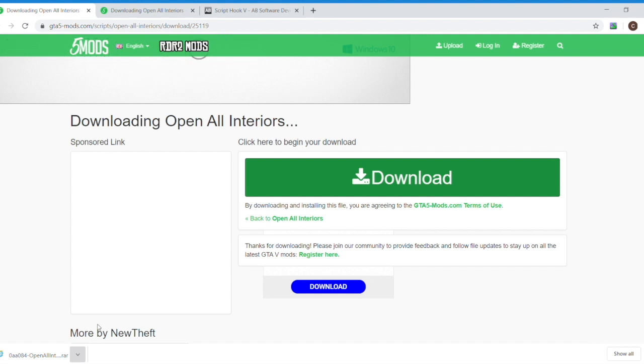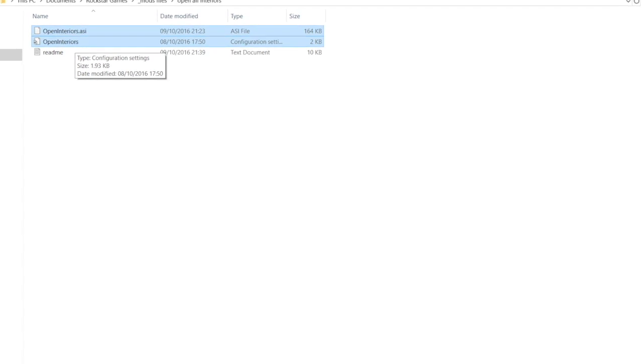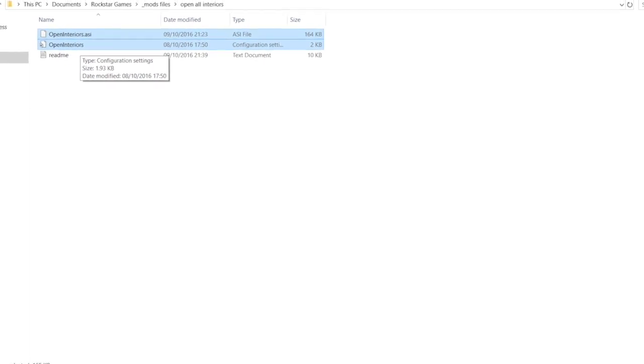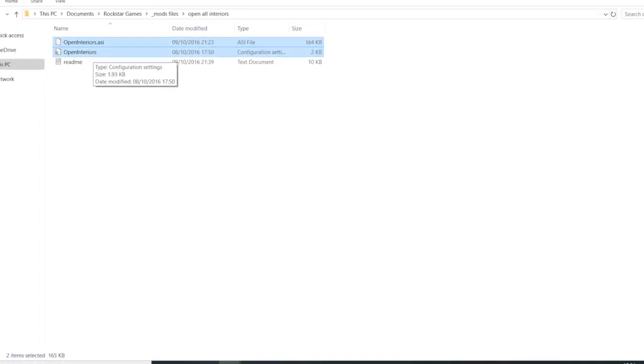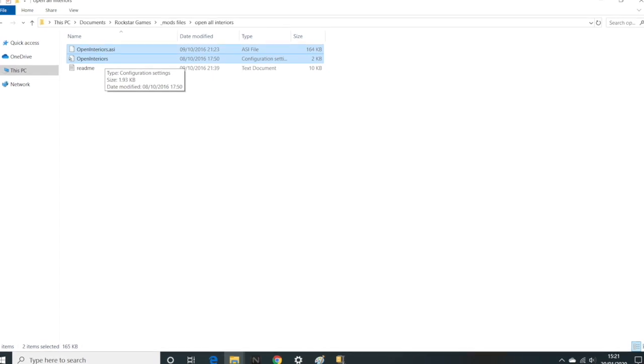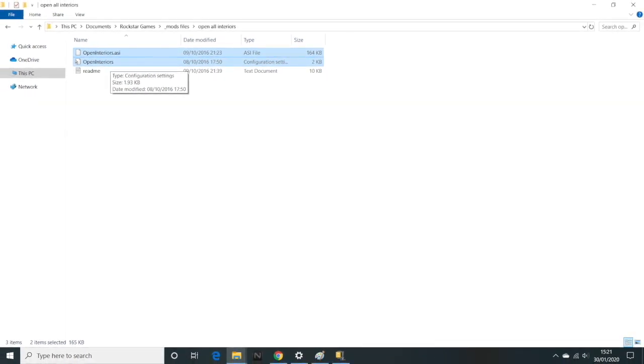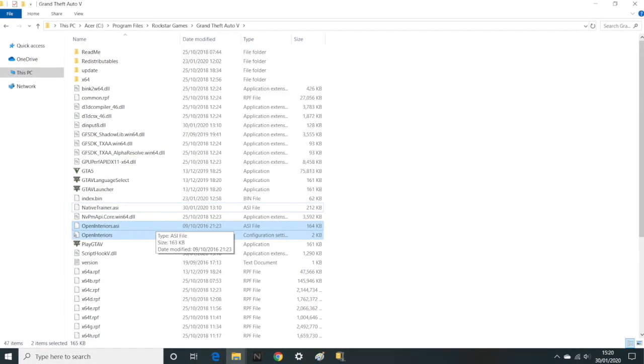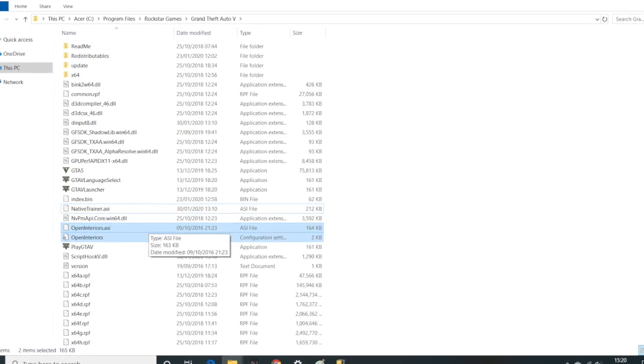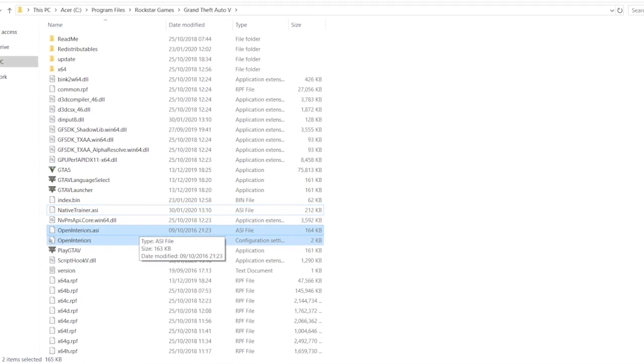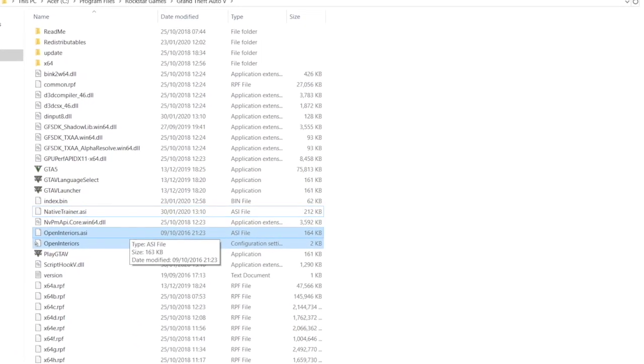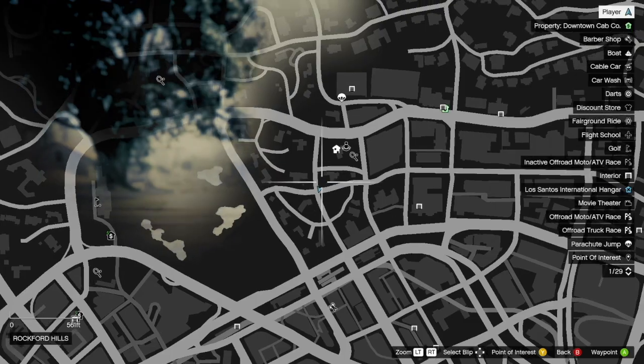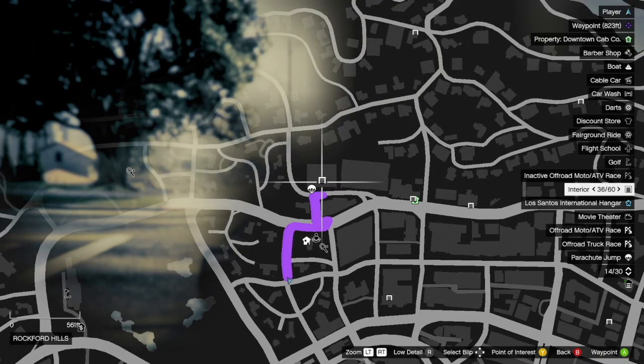All you're doing is just copying the files in the folder that you download, again, into that GTA 5 source directory. So here, this simple Open Interiors mod, there's a readme in there, but it's these other two files that you want: the config and the asi. Again, we just copy them into this folder where the GTA 5 exe file is.